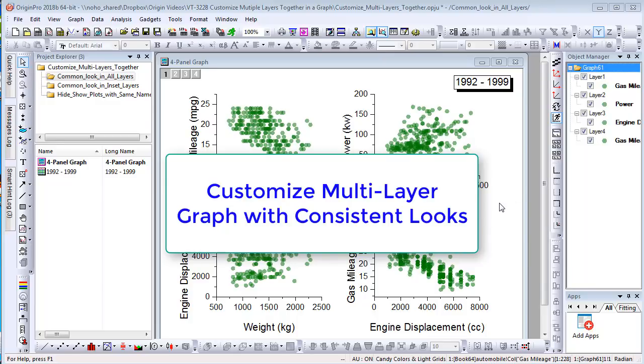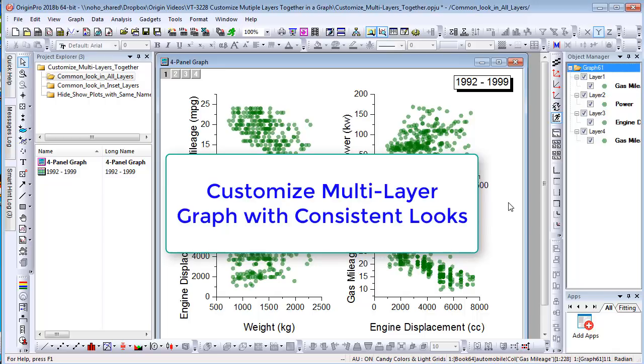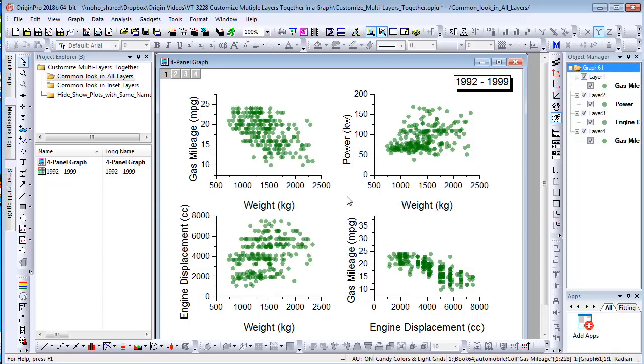New in Origin 2018B is the capability to customize all or multiple layers in the same graph together to have consistent looks. This video will demonstrate some examples.